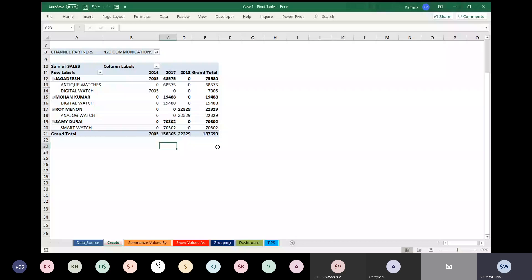Cross filtering — instead of using formulas like VLOOKUP, HLOOKUP, IF, or INDEX MATCH to find anything, you can just use pivot tables to filter your data from your database. I am resetting it back to normal by checking All again.